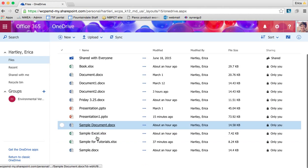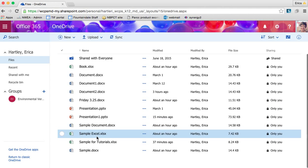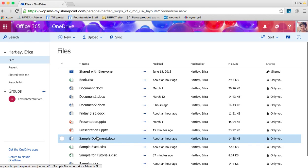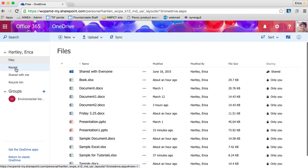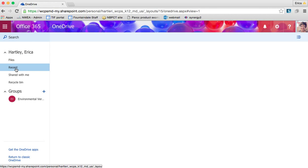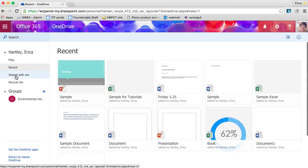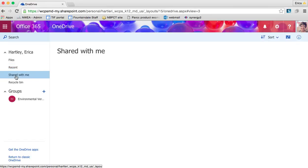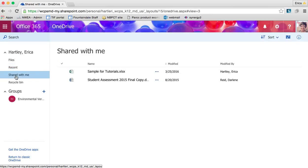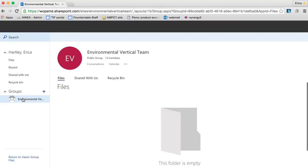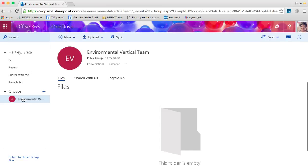Anything that you've created on Office 365 Online is saved here. You can see your files, view it by recent, and see Shared with me. This would be where anybody has shared documents with you. And then your groups - if any of your groups have files associated with them, you can see those here as well.